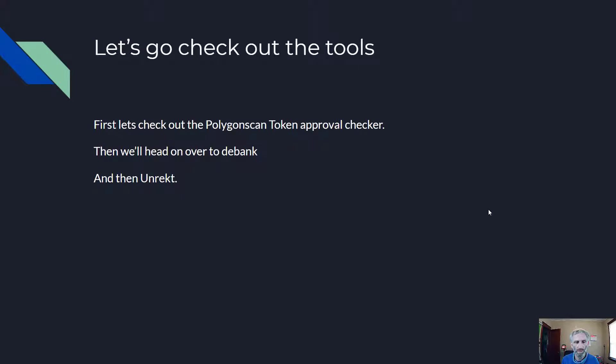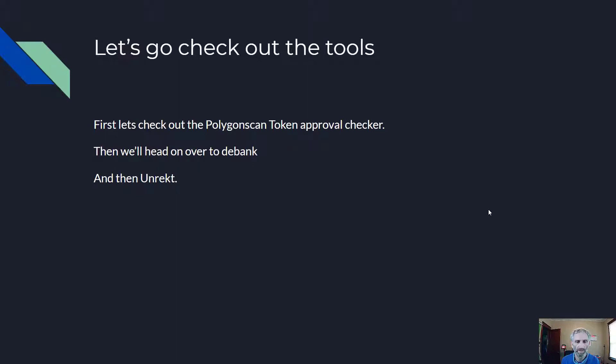First, we'll take a look at Polygon Scan Token Approval Checker. Then we'll head on over to D-Bank and then Unrekt.